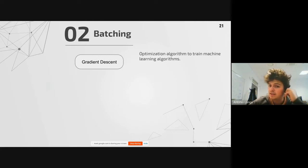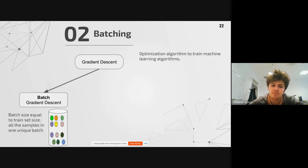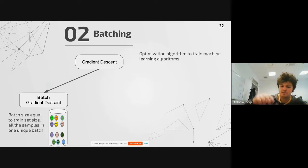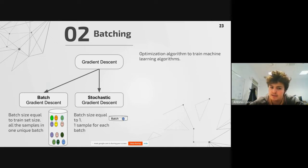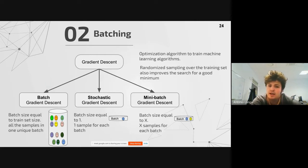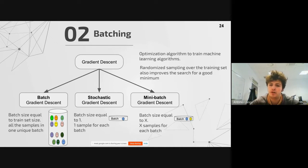There's an interesting distinction related to gradient descent optimization. In standard gradient descent, the batch equals the entire training set — all samples are in one unique batch. In stochastic gradient descent, each batch contains just one sample. Then we have mini-batch gradient descent, which is the middle ground — like the previous example — where we have a given number of elements per batch.